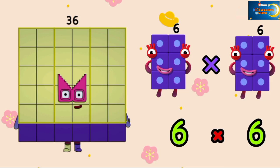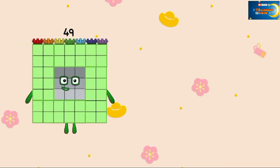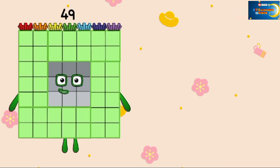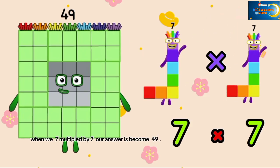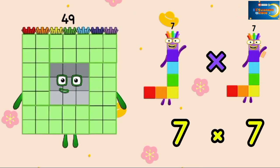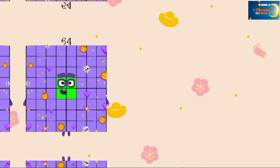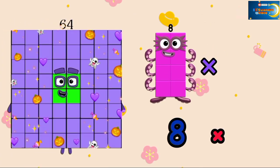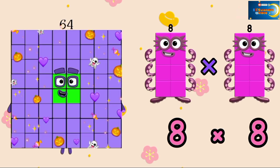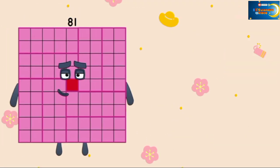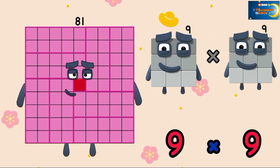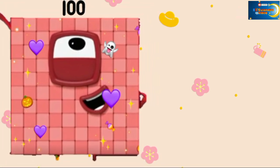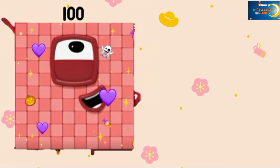Next, 49 — 7×7, the answer is 49. The next is 64 — 8×8, the answer is 64. Then 81 — 9×9, the answer is 81. Wow, big number!